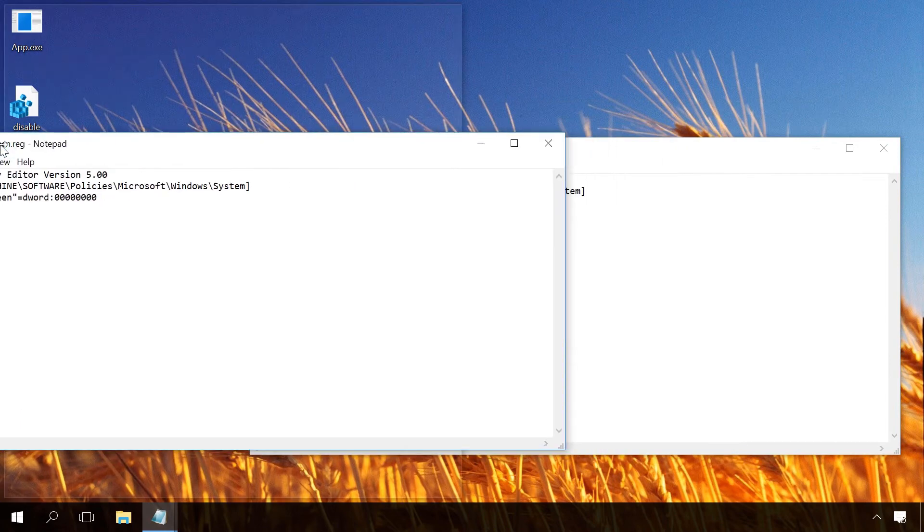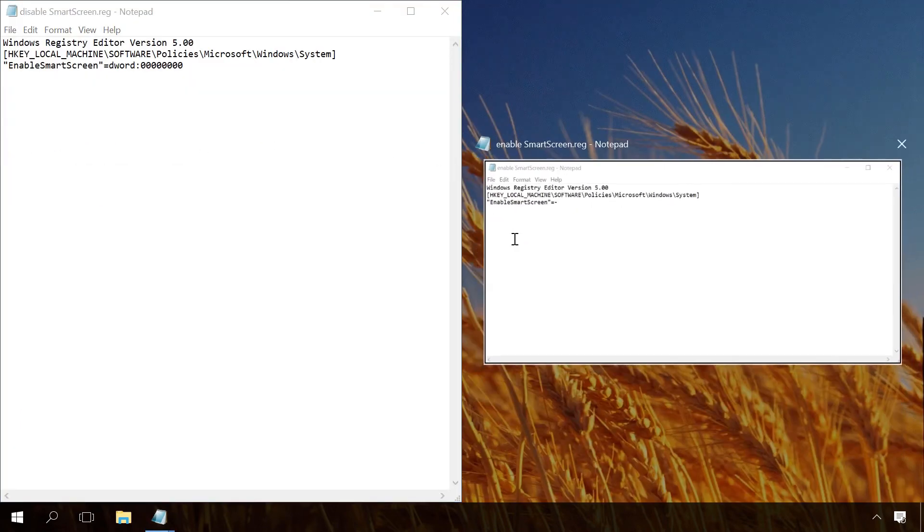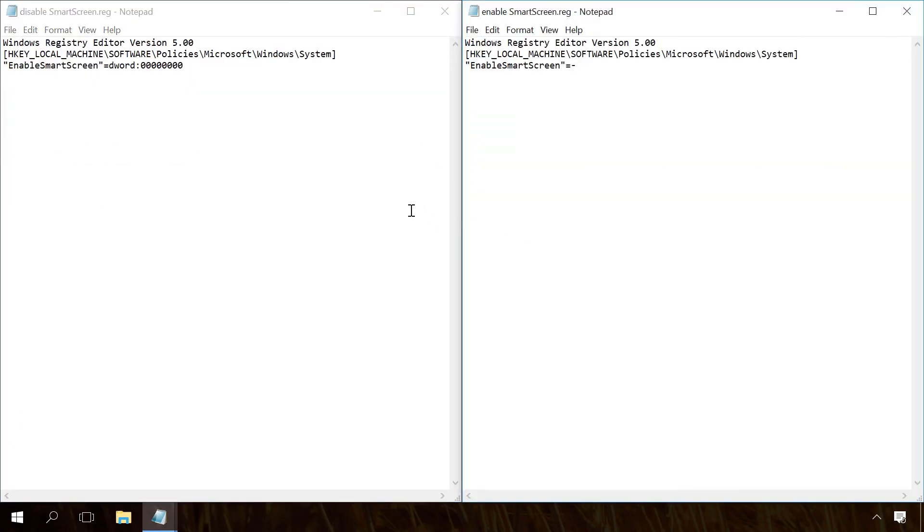The first code creates an EnableSmartScreen registry file, while the second code removes the file.